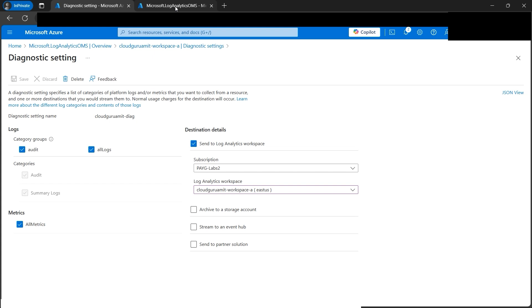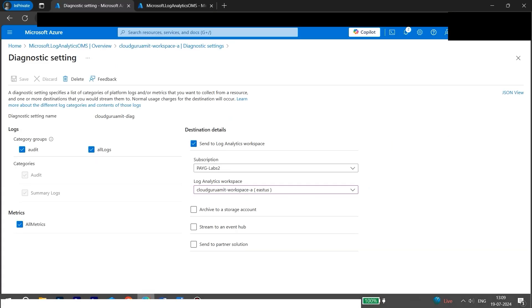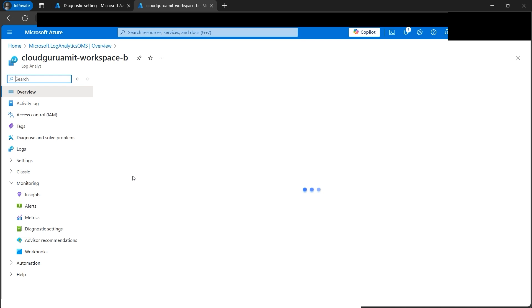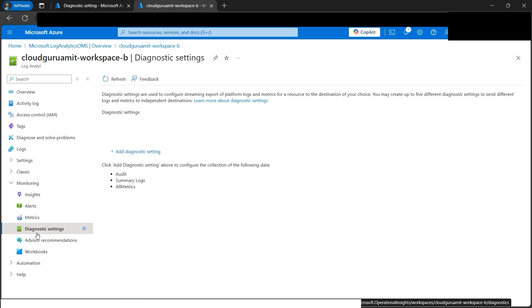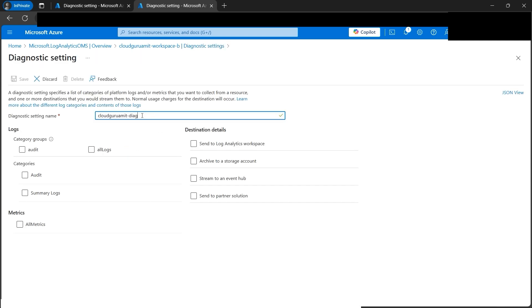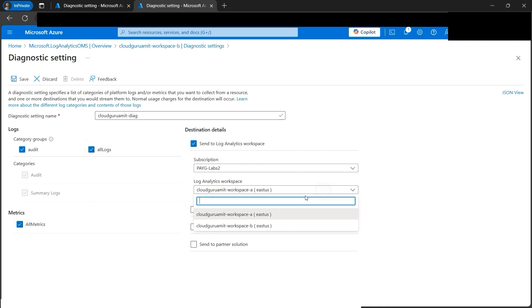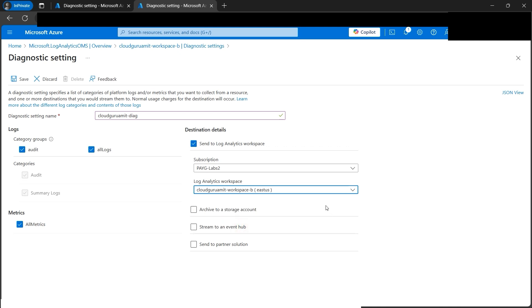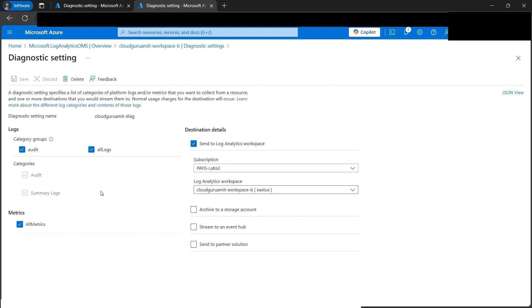If we look at the architecture diagram, we're all set for Workspace A, but for Workspace B we haven't set up the diagnostic settings yet. Let's go back to that resource. Since the deployment just succeeded, let's repeat the same process: Diagnostic Settings, then Add Diagnostic Settings. We'll give it the same name, select all logs and all metrics, and send to a log analytics workspace. This time, note that I'm selecting the other log analytics workspace - Workspace B. Let's click Save.